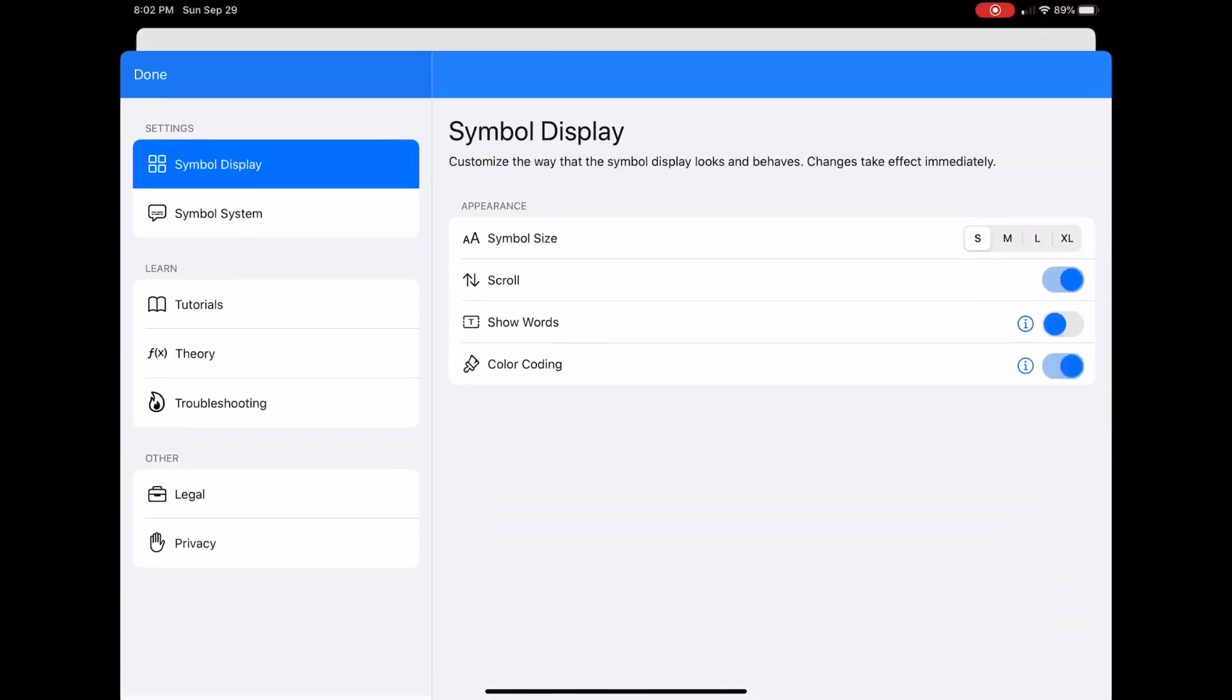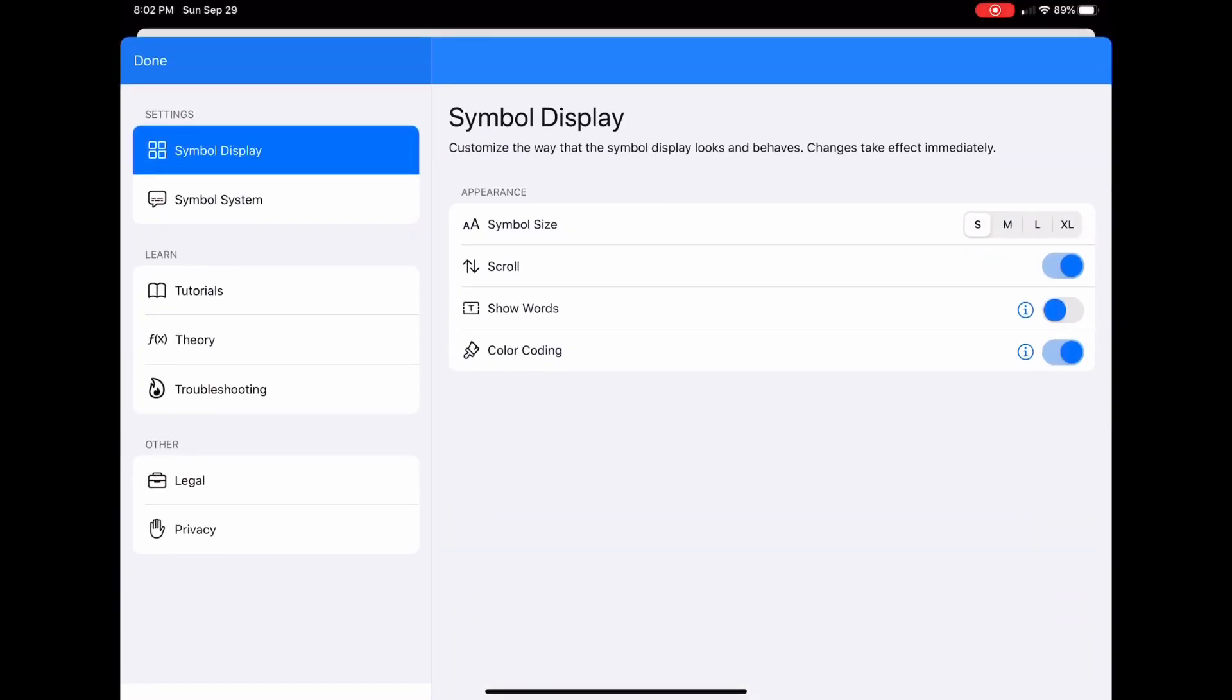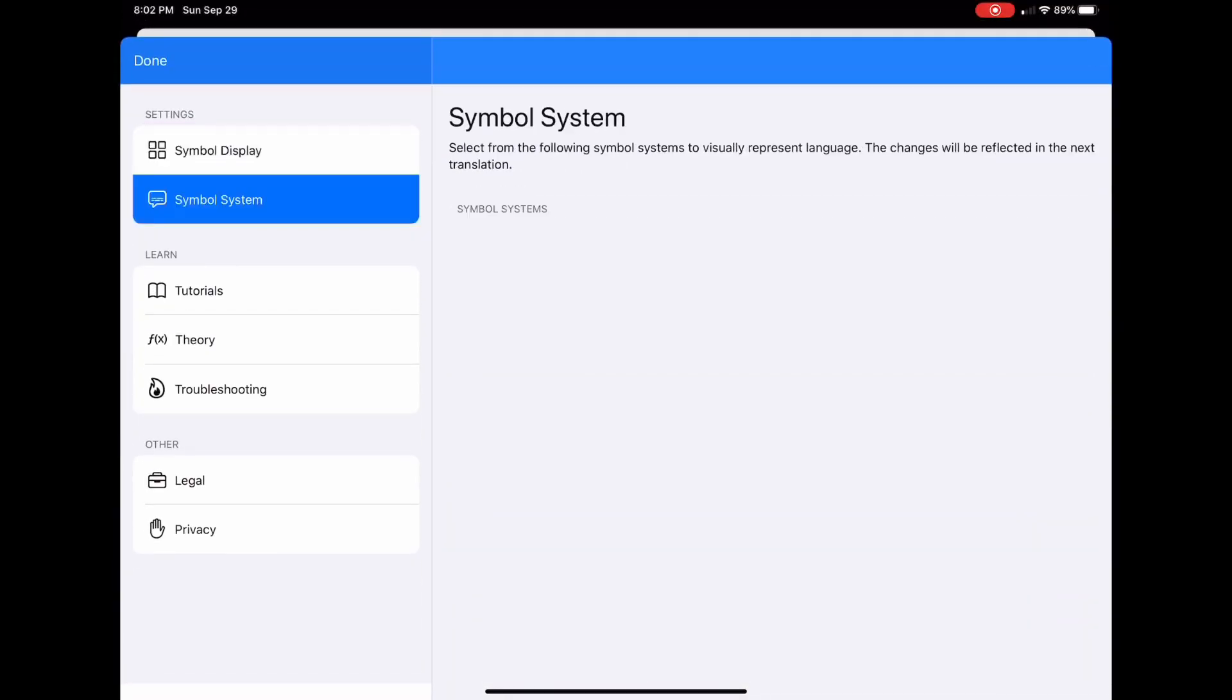First today we're going to open up our menu and go to Symbol System. This allows you to change the Symbol Set that you're using in the app.